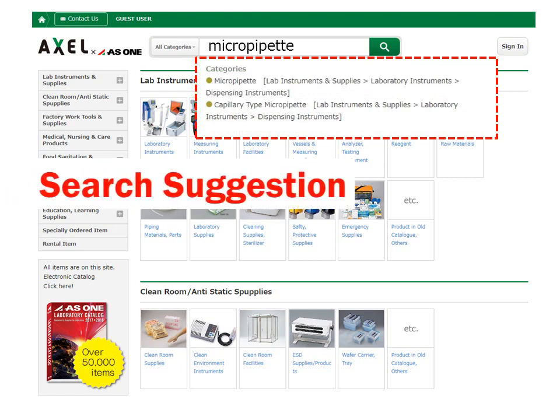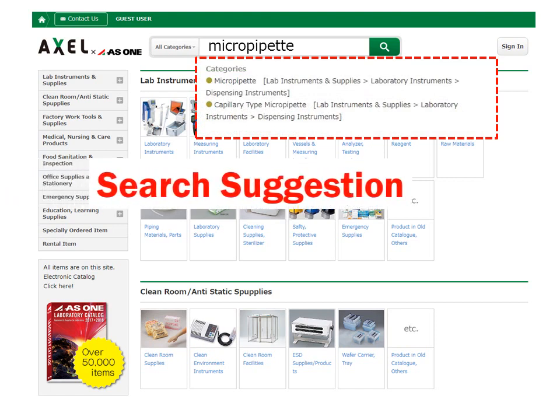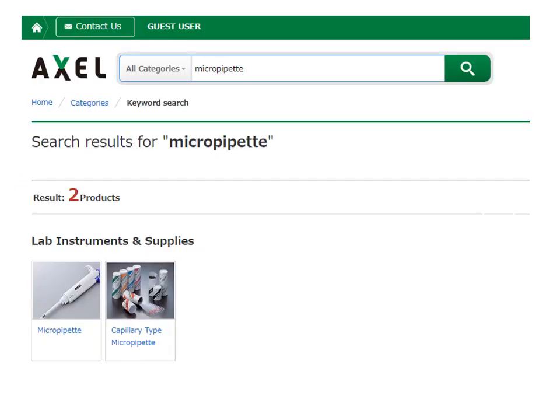In addition, fuzzy word search is available too. Please choose 'micro pipette' from the product categories.